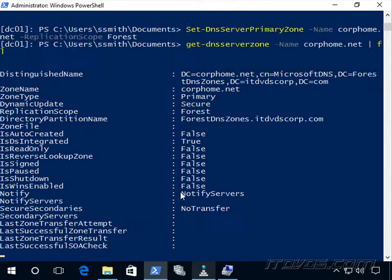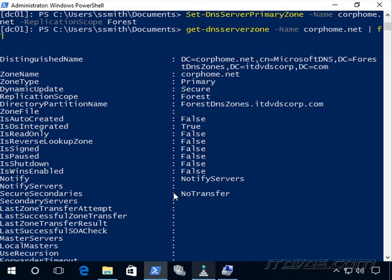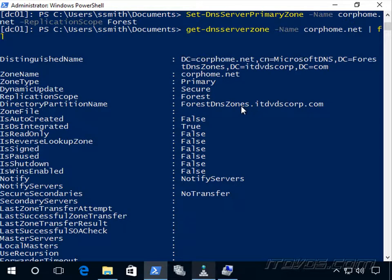And now let's check it out again. And we can see the directory partition name is now forest DNS zones.